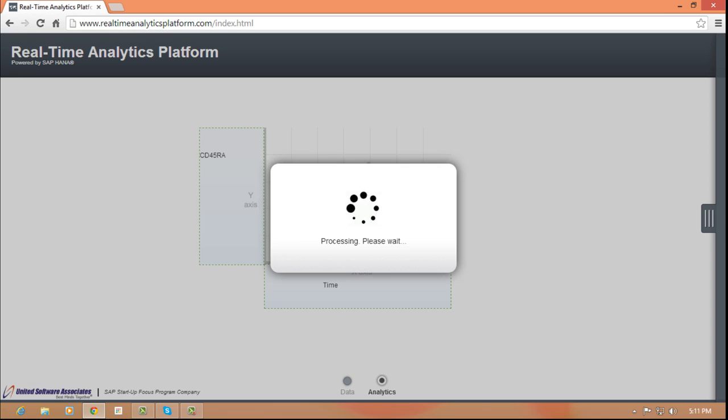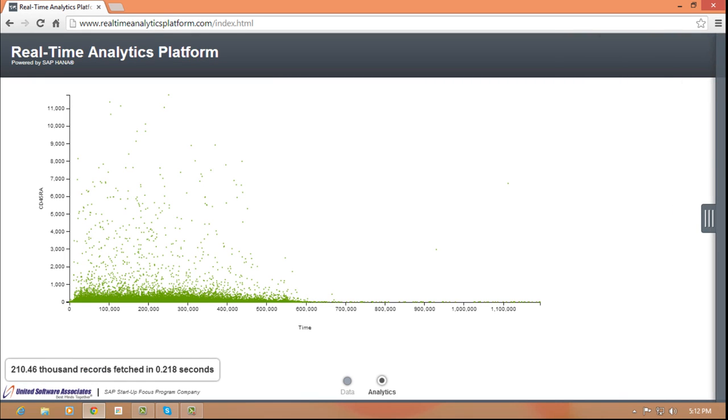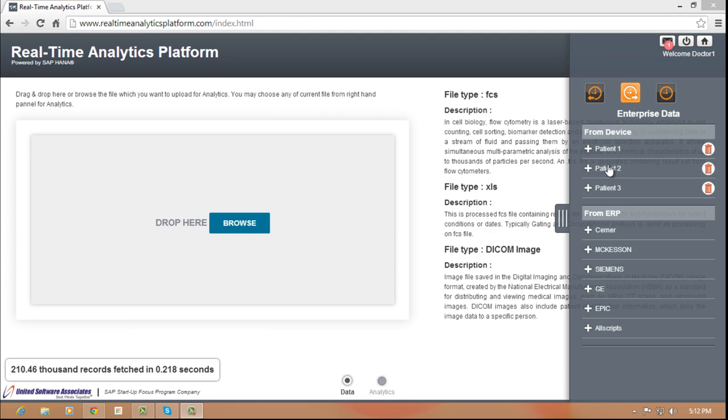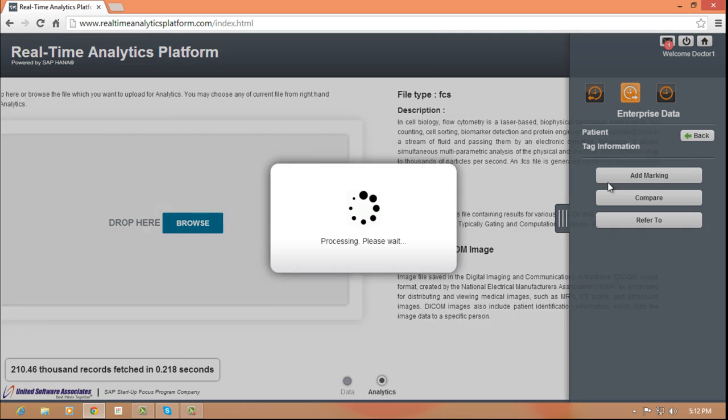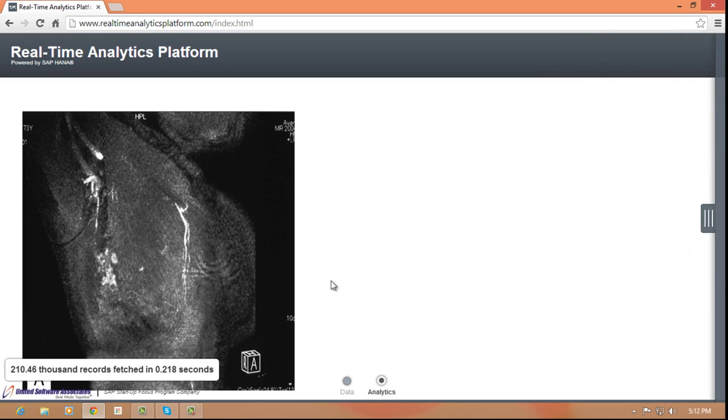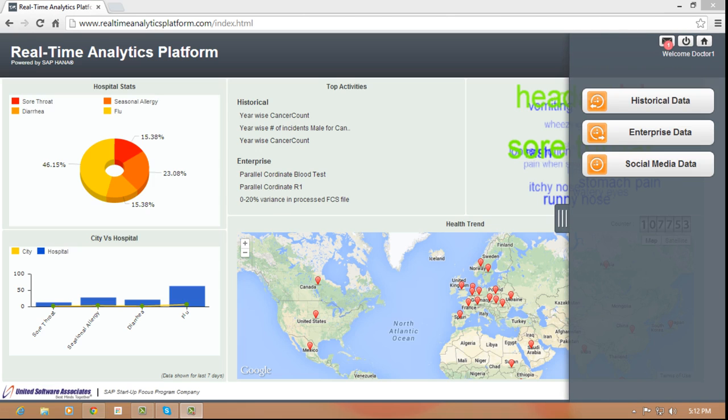We have shown here a typical dot plot which has over 210,000 unique records. Similarly, we also show how quickly our platform can process CT scan and MRI images which are in DICOM format.